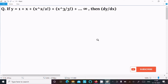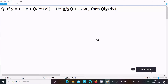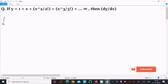In this video lecture, I am going to find the differentiation of y equal to 1 plus x plus x squared by factorial 2, plus x cubed by factorial 3, and this continues on till infinity. Let's see the answer.